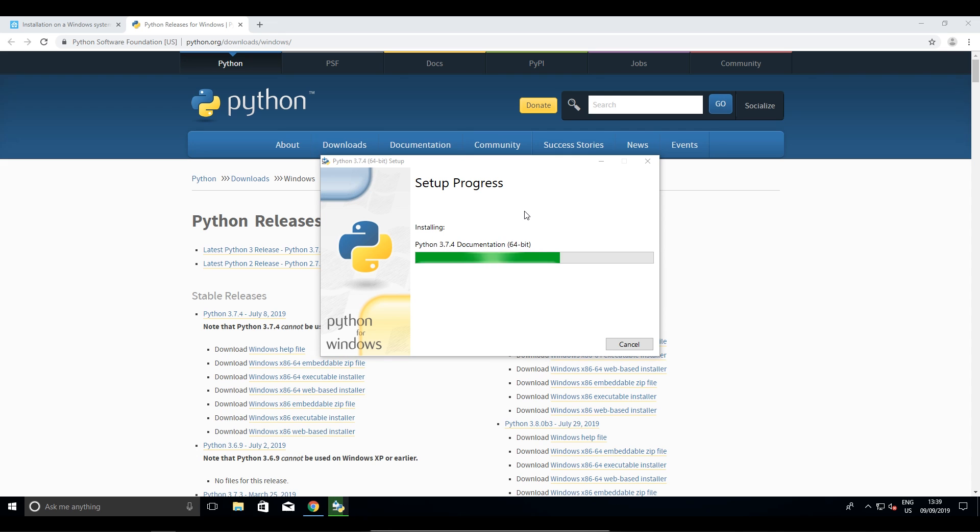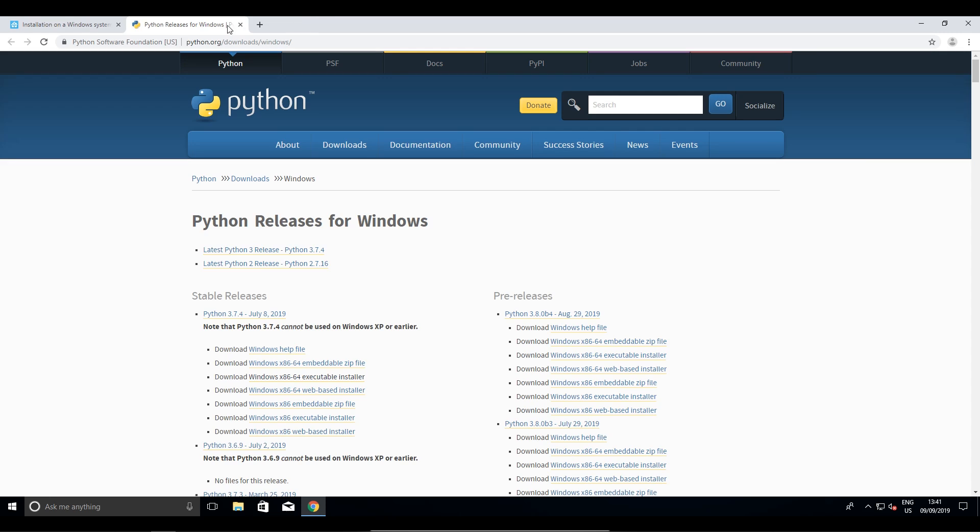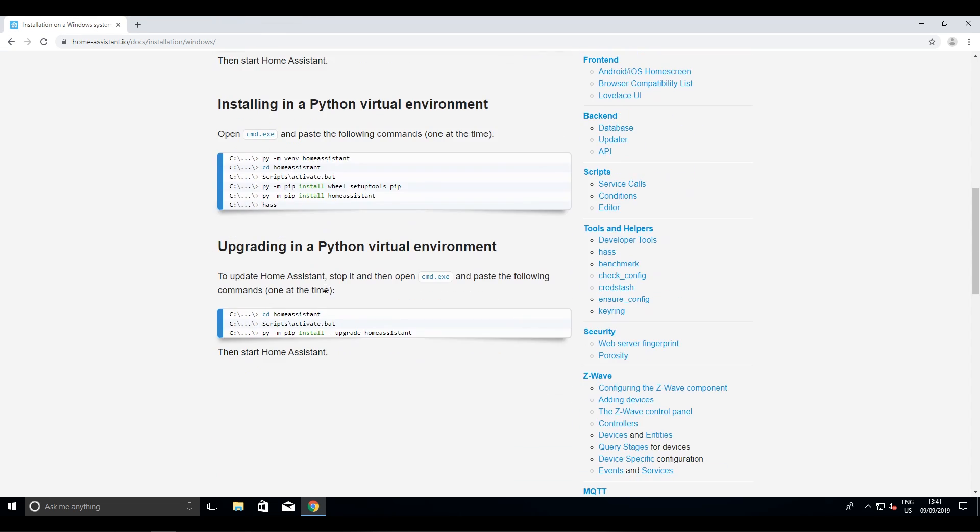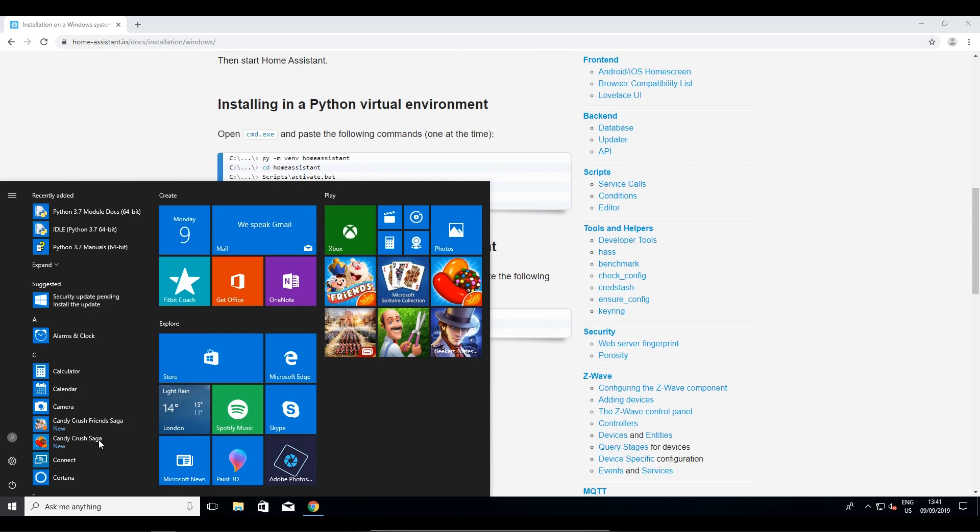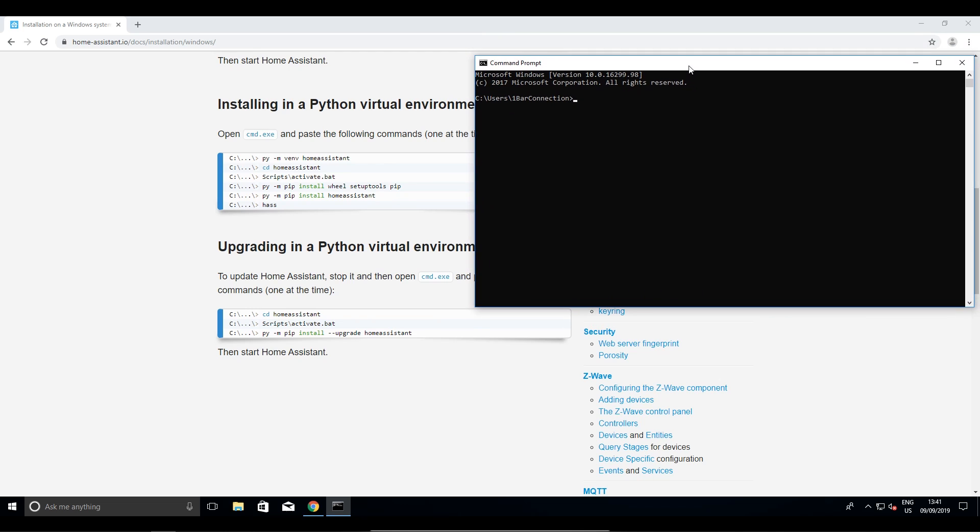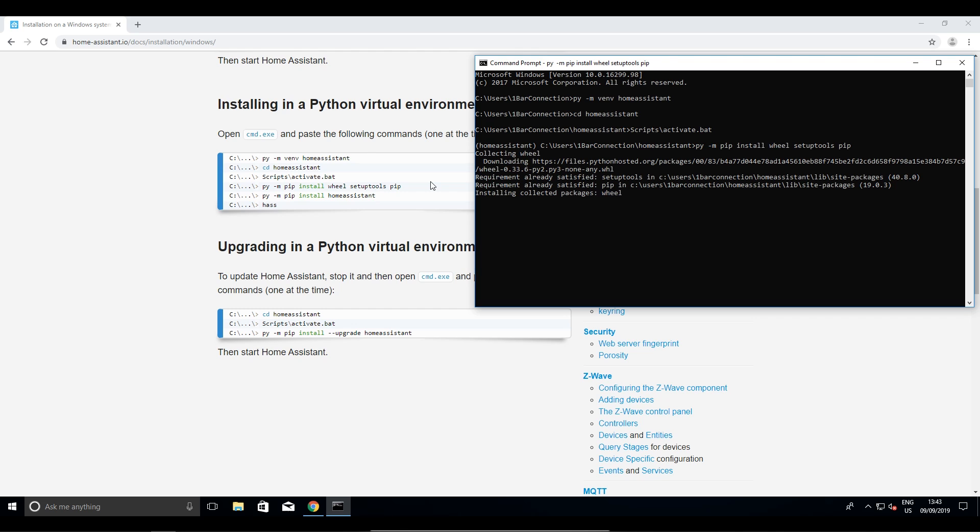Now, let's continue with Home Assistant installation. Go to Home Assistant web page and let's find and follow instructions steps for Windows installation. Let's open command line and enter commands. They are quite simple. I will install in a Python virtual environment, because I am not using Windows just for Home Assistant. It will take around 20 minutes to install it. So, be patient.